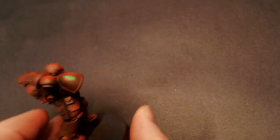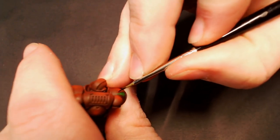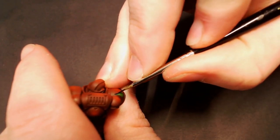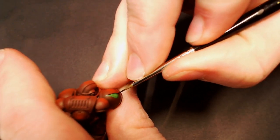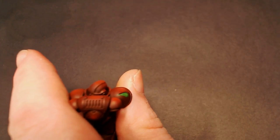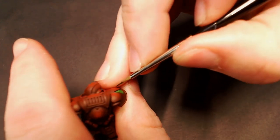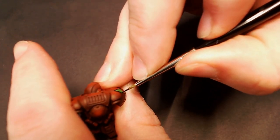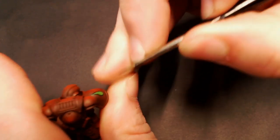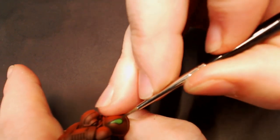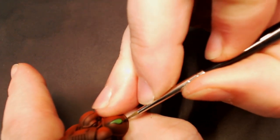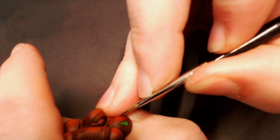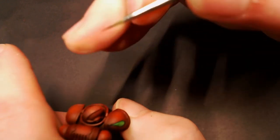And then once that's dry, we're going to pull out the Model Color Black and do an outline around the perimeter of our blood drop. Just make sure to be really careful, take your time, and get a clean detail perimeter around that blood drop just so that it stands out a little bit more on the red shoulder pad.